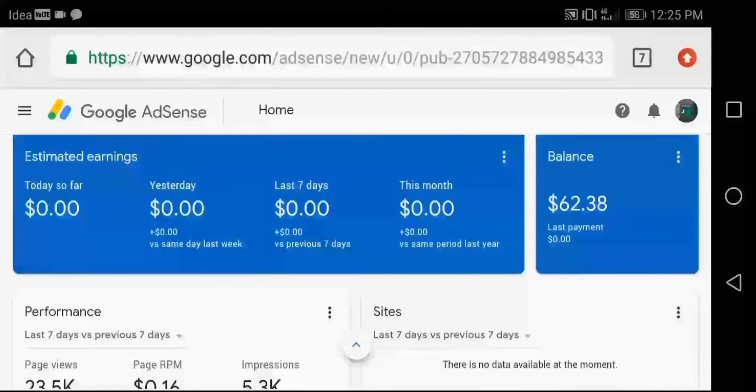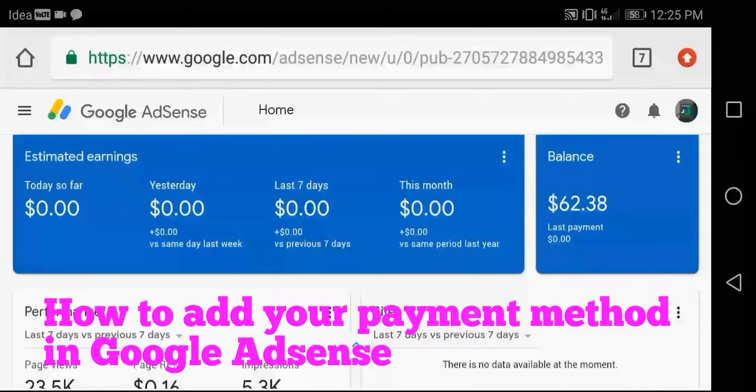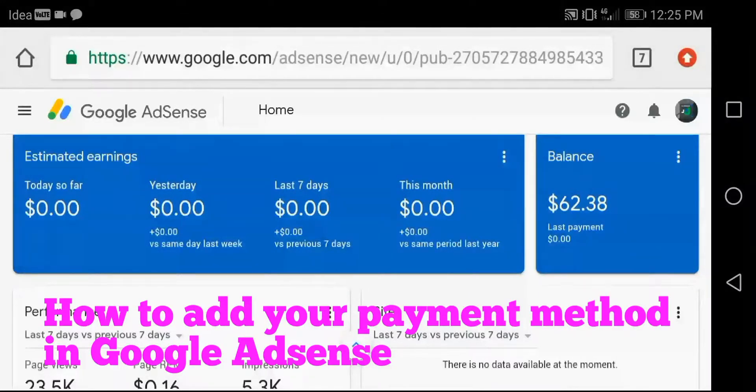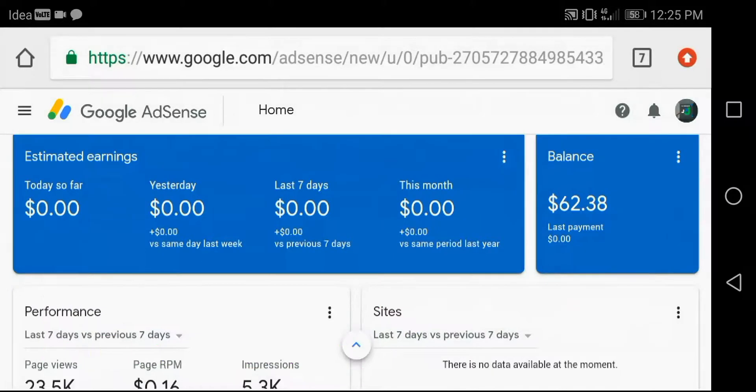I am sharing how to add your payment method in Google AdSense. Firstly, log in your Google AdSense account. Then check your total balance amount. If the balance is more than $10, then you can add your payment method.